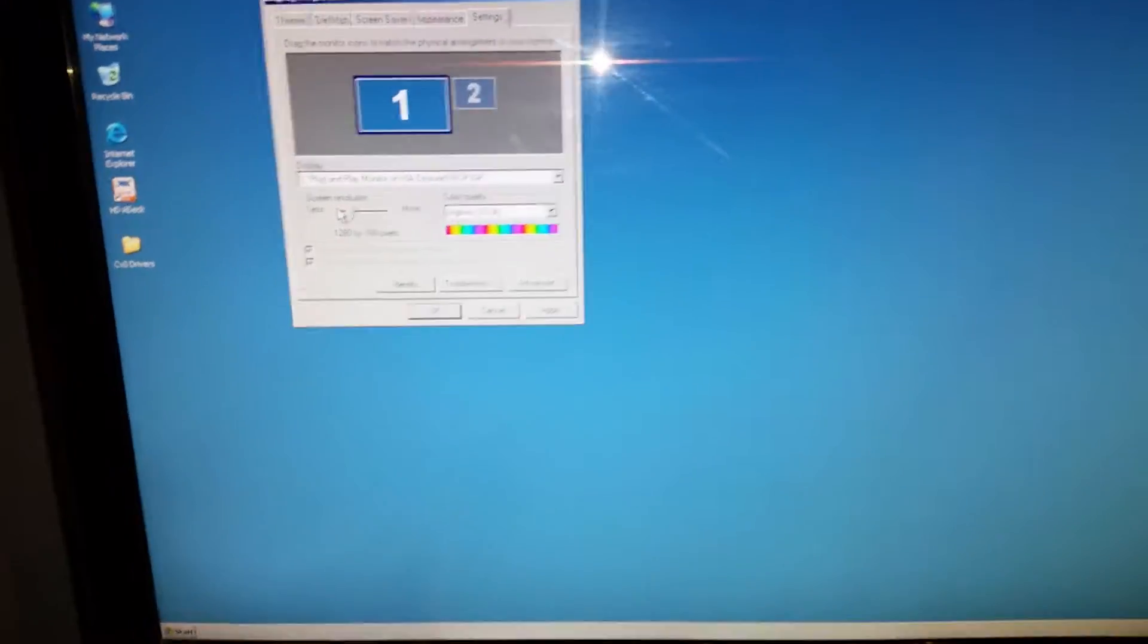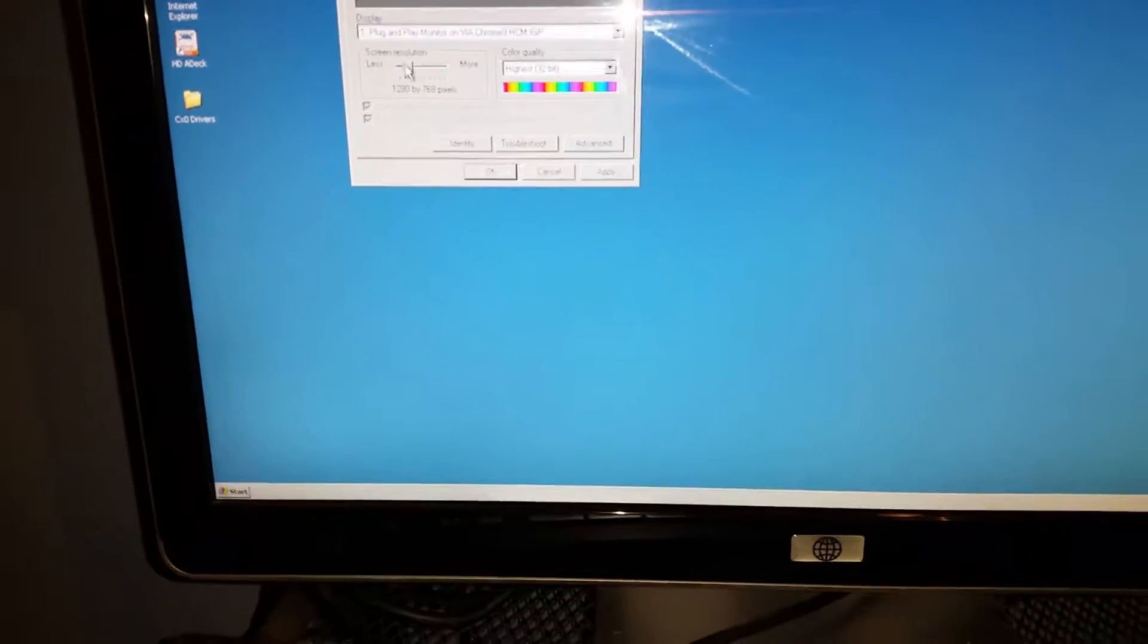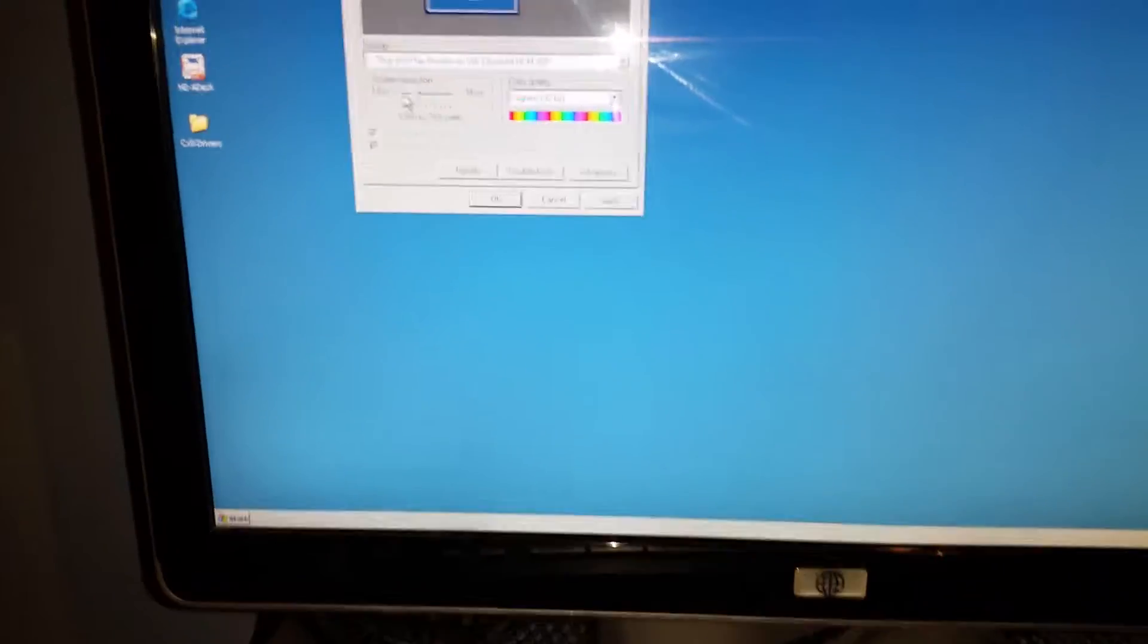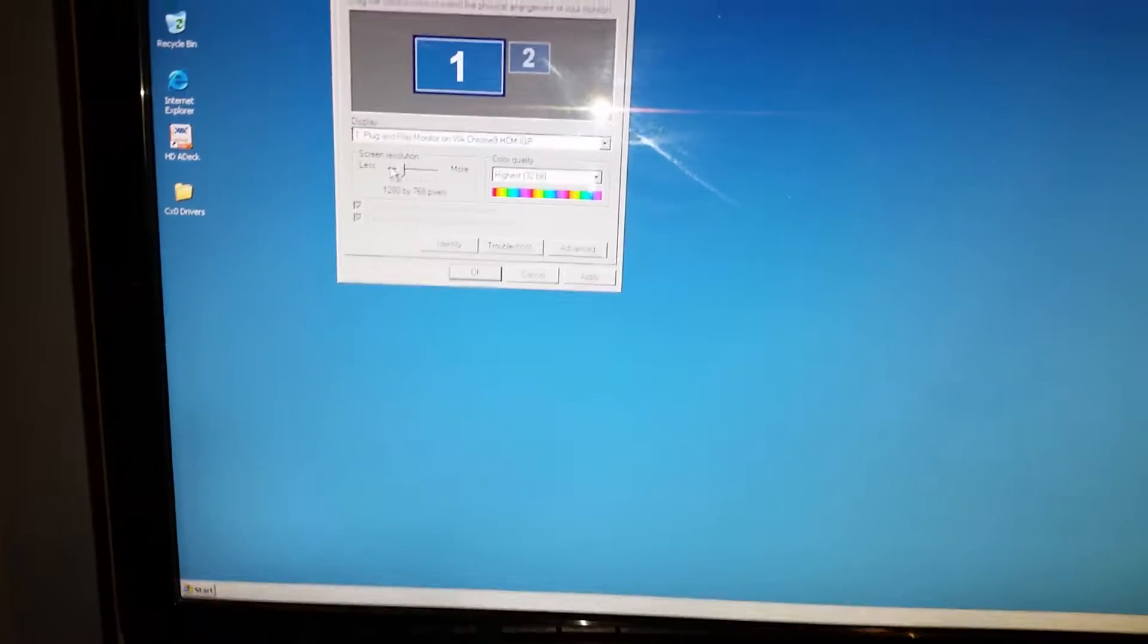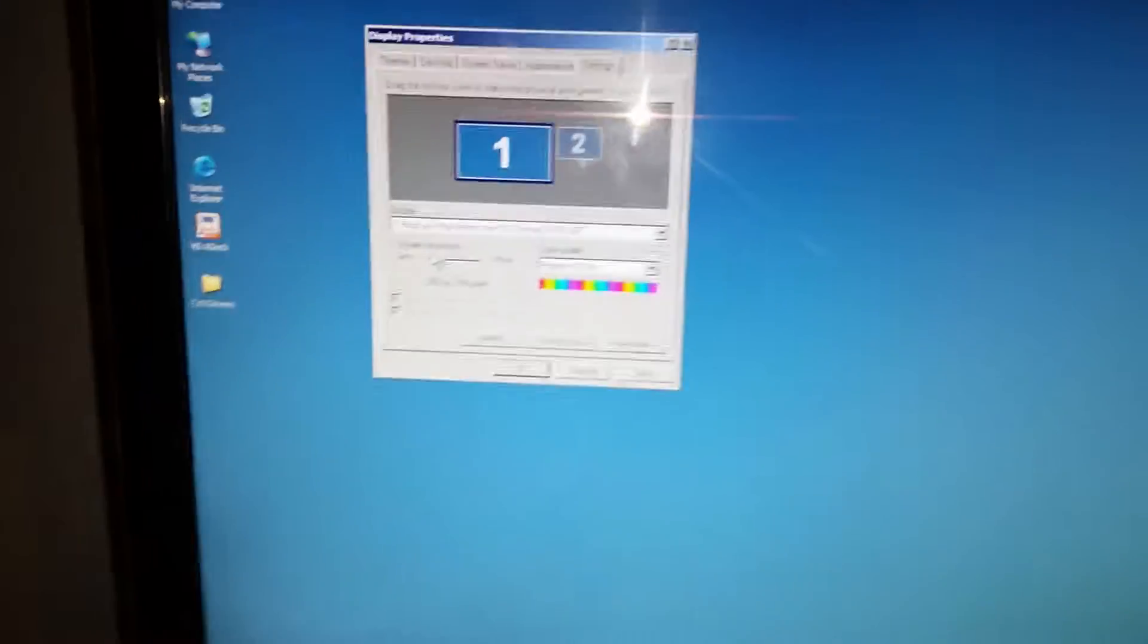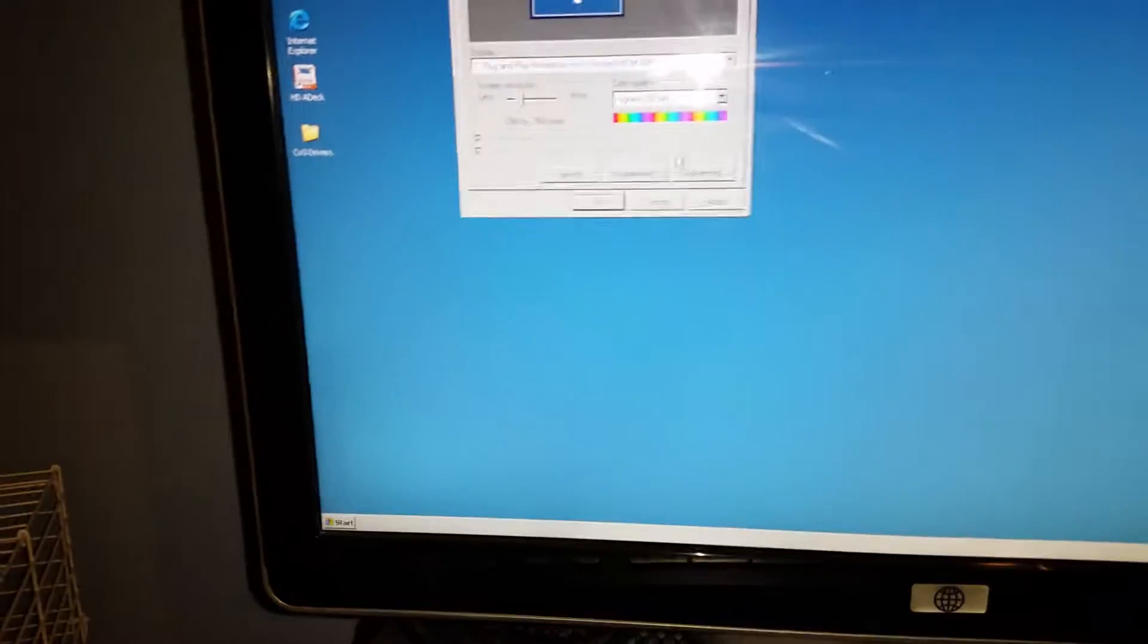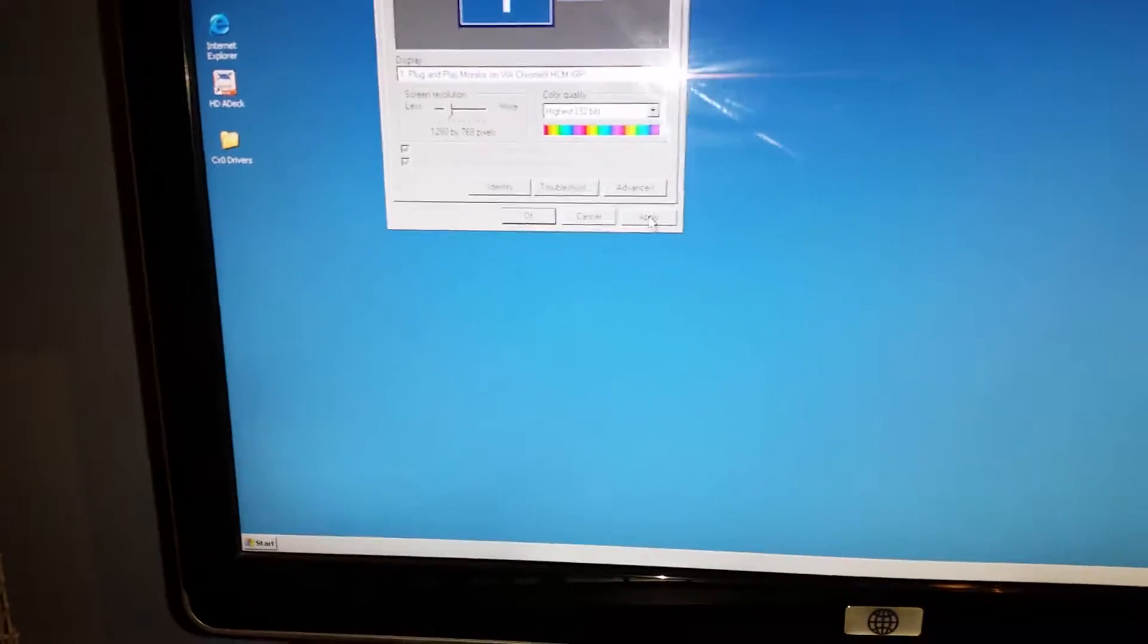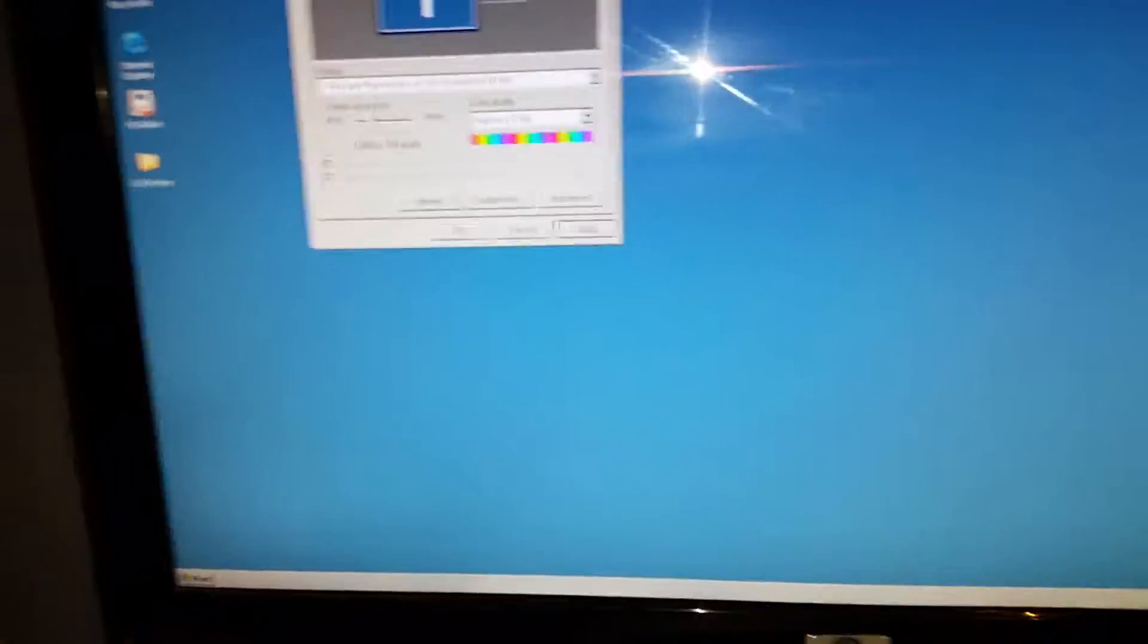We're going to reboot the system. This is so hard to do with one hand. Okay, screw it. 1,280 by 768. Apply that.